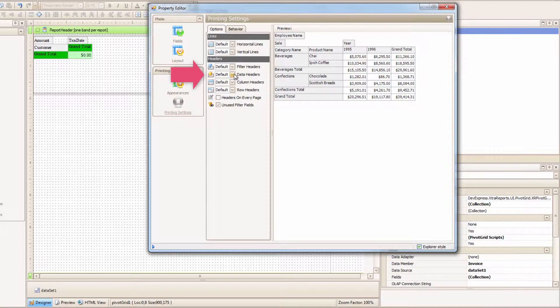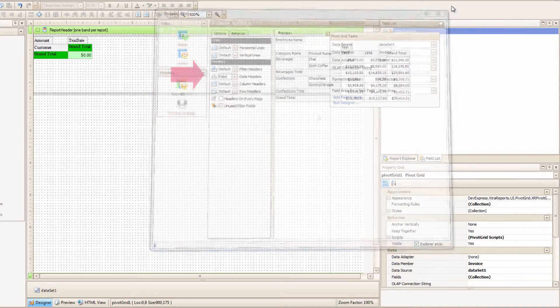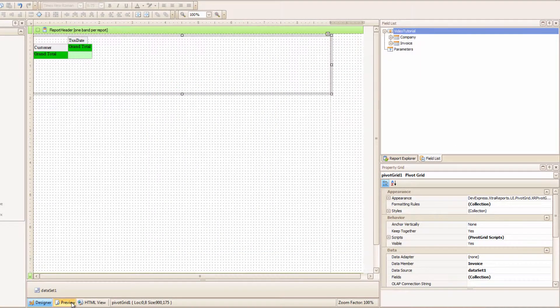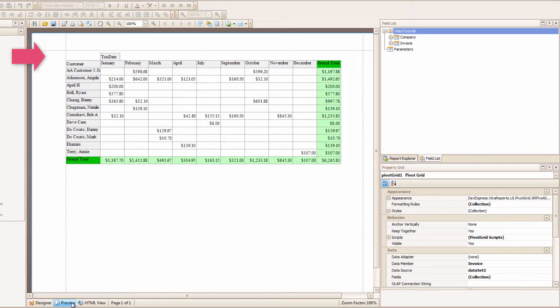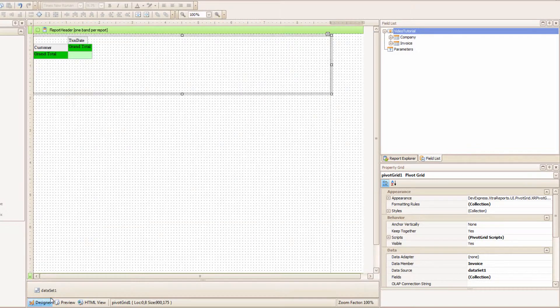So, see where it says Data Headers? I will set it to False. Let me close this and Preview. And look! The Amount Header is not there anymore! I can also make the other headers and lines invisible, but this is good for now.